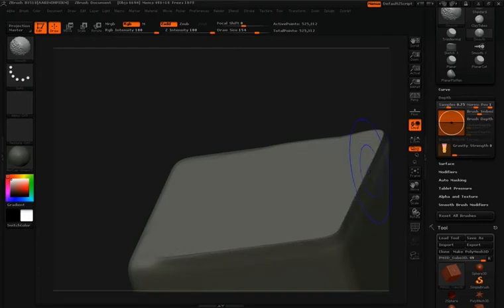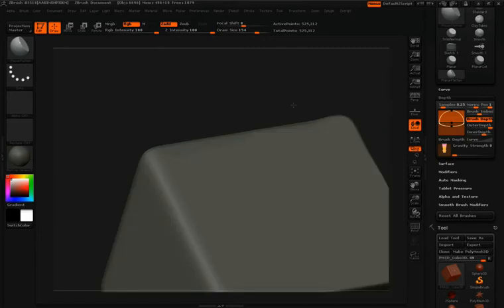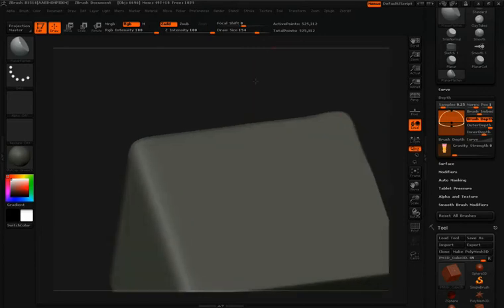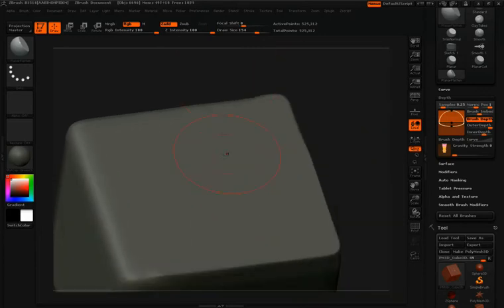So unlike the planar brush, the planar flatten brush will kind of plane out specific areas that are elevated and other areas that have been carved into the surface.